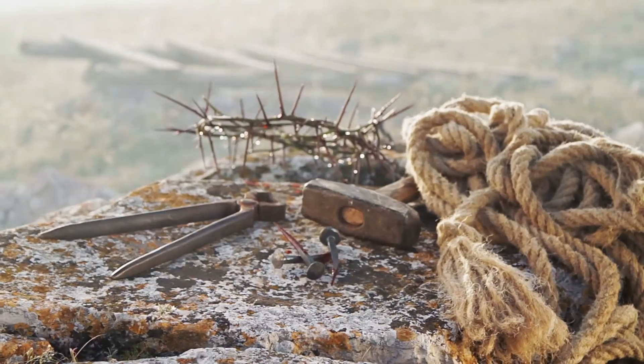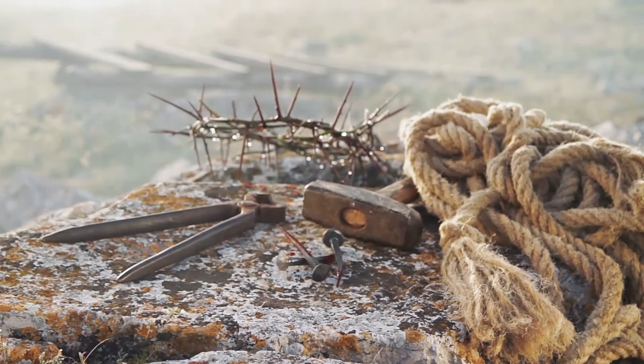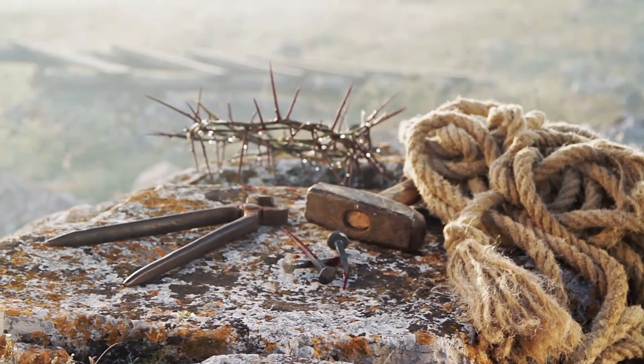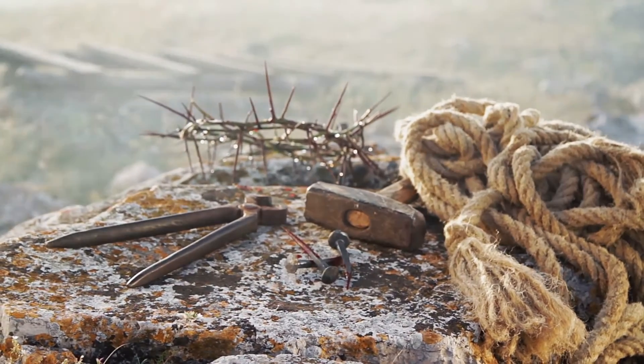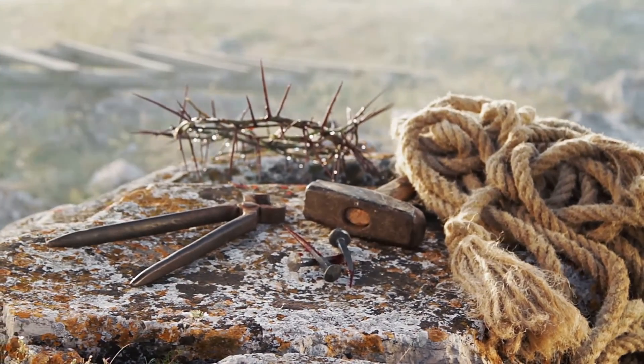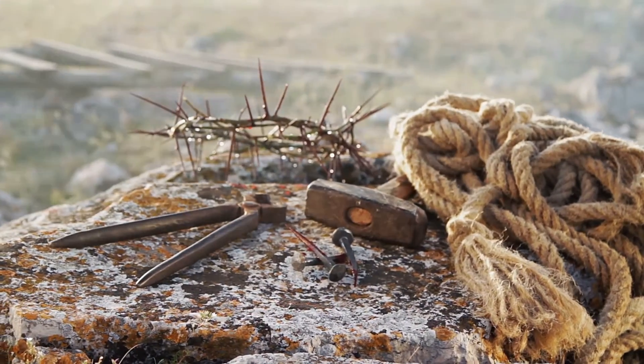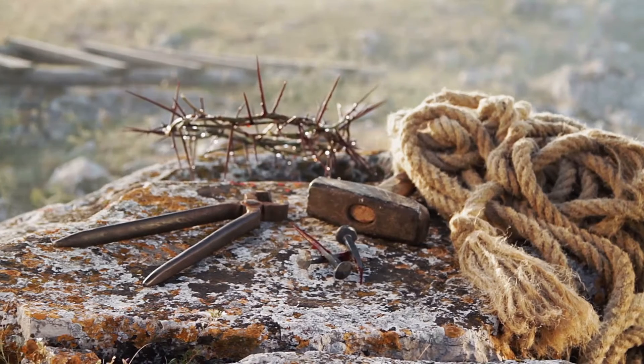Yet through Jesus Christ we are set free. We are set free by the shedding of His most precious blood, to be a people set apart from the world.